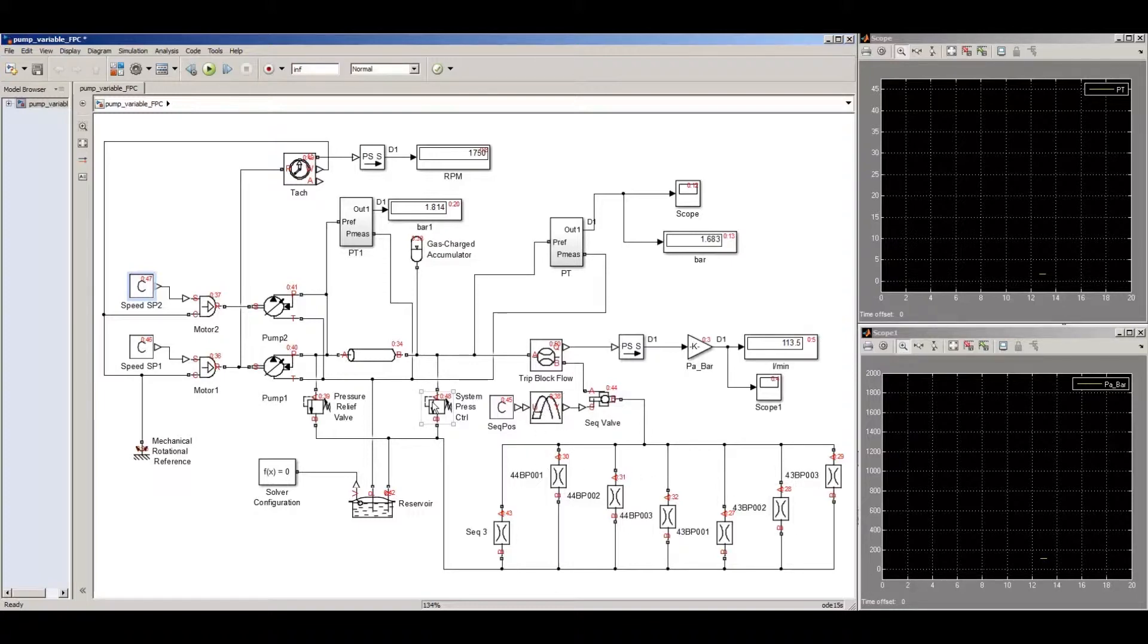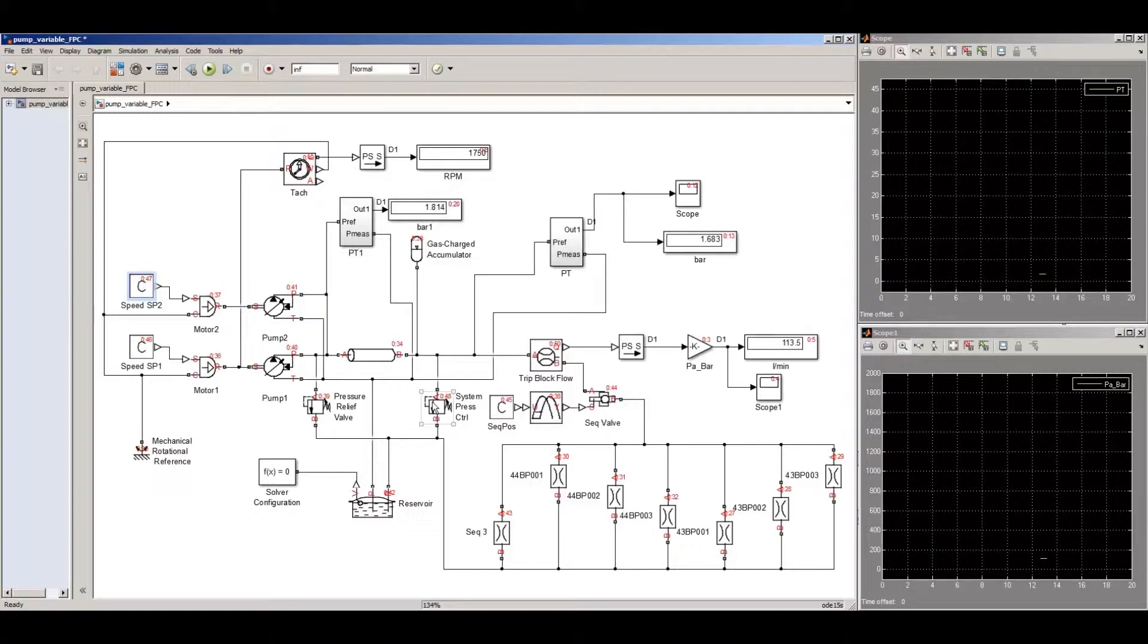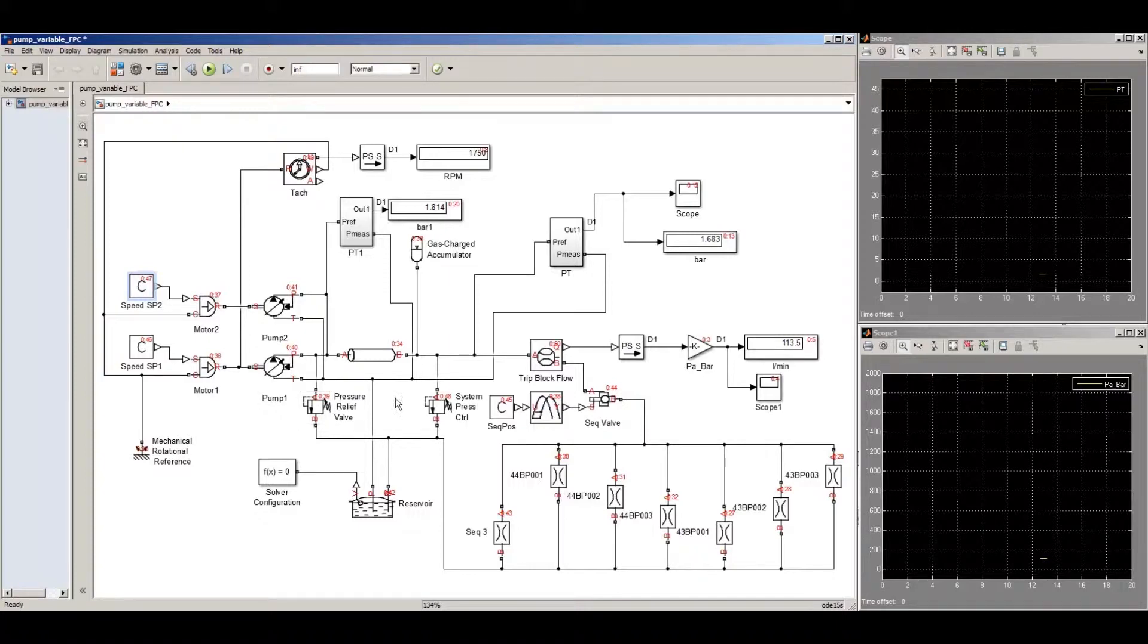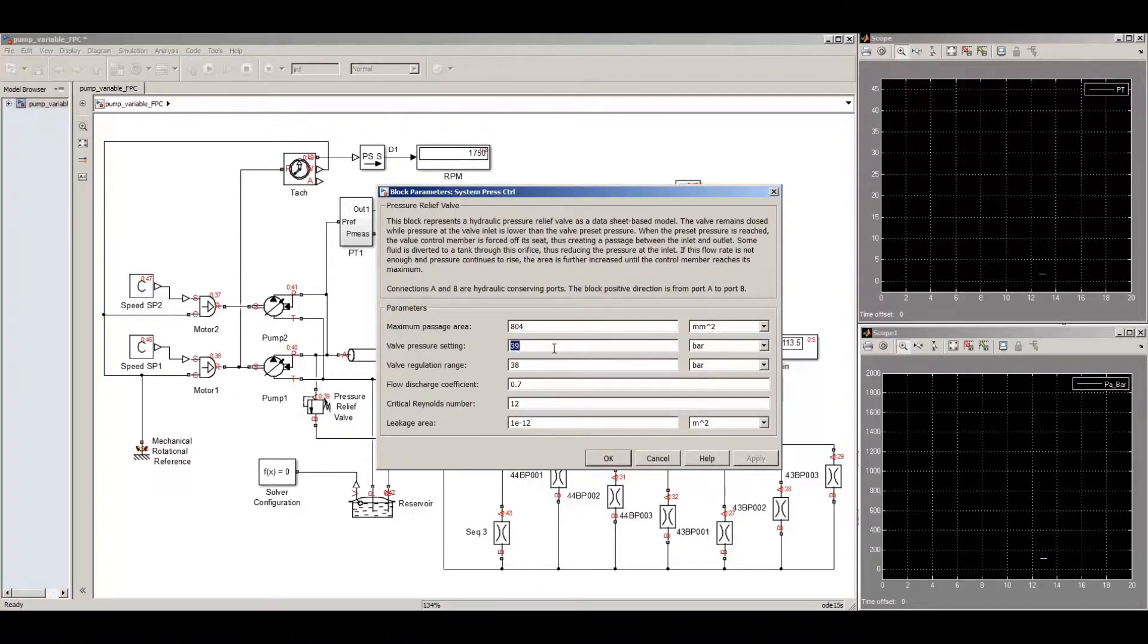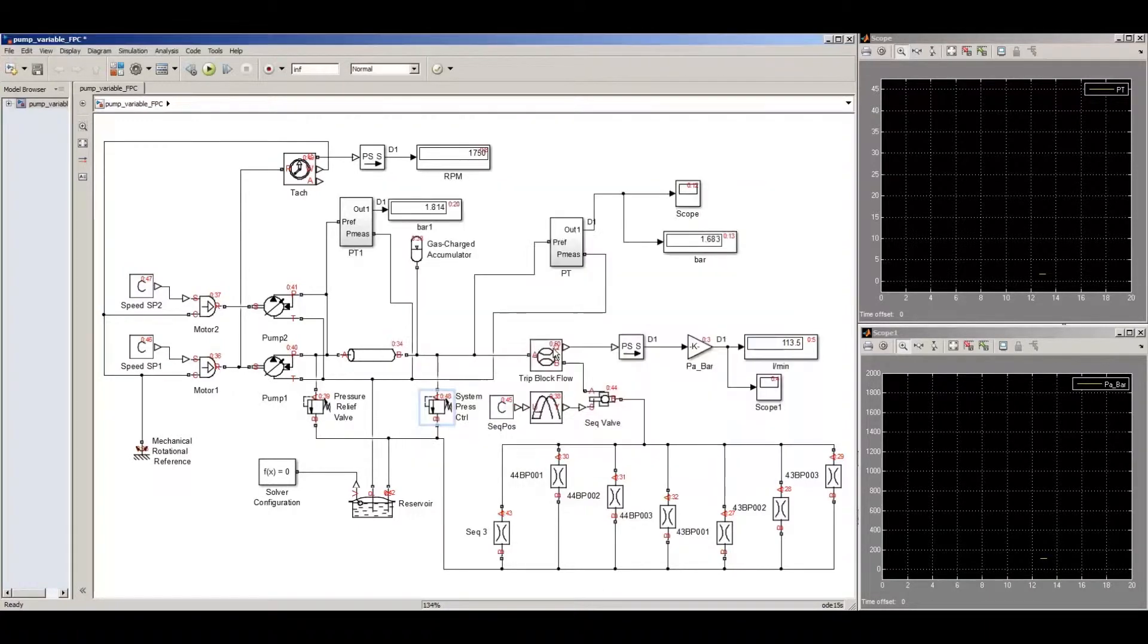The relief valve, actually called the system pressure control valve at the end of the system, is set up with a set point of around 40 bar. We'll open that one up and see what it looks like. It shows to be 39 right now, so we can set that at 40.